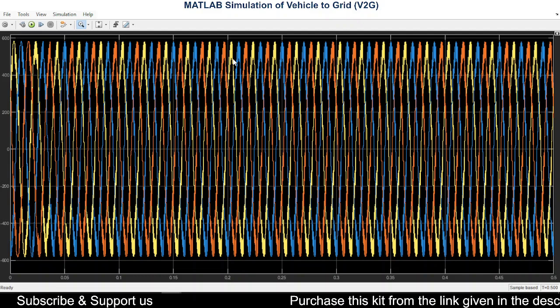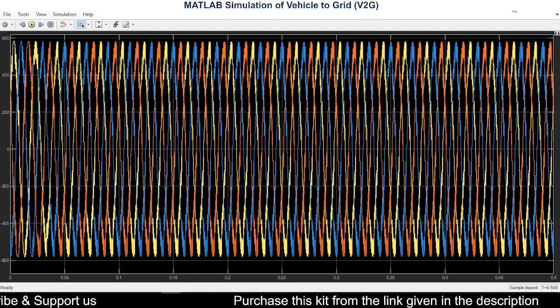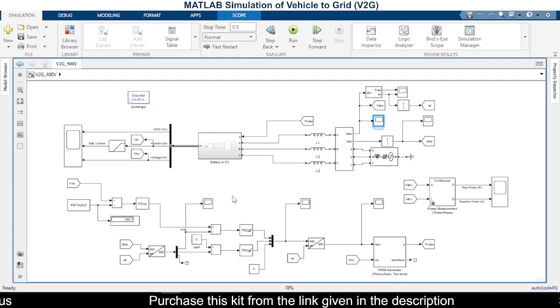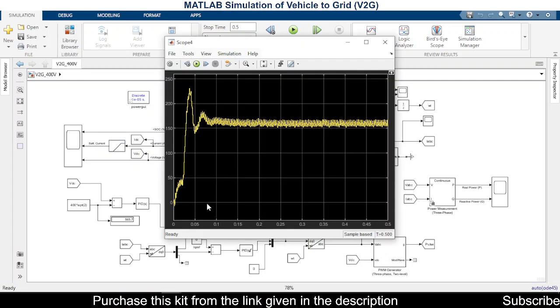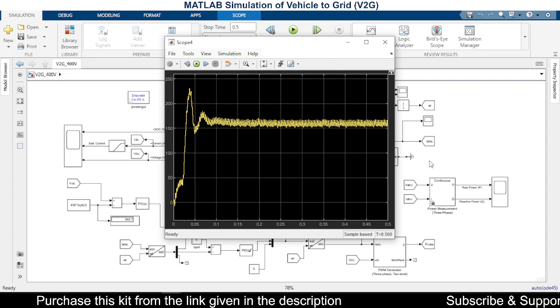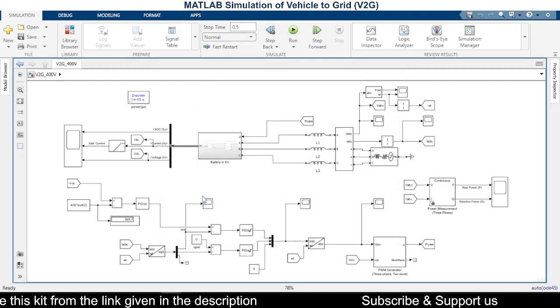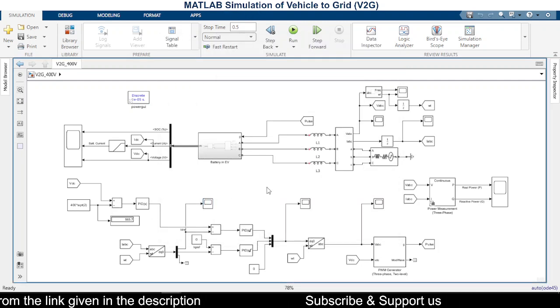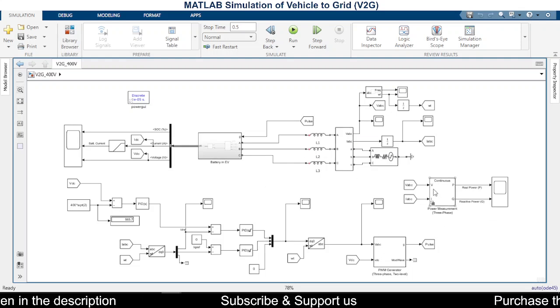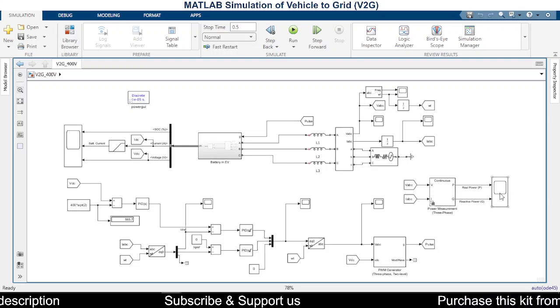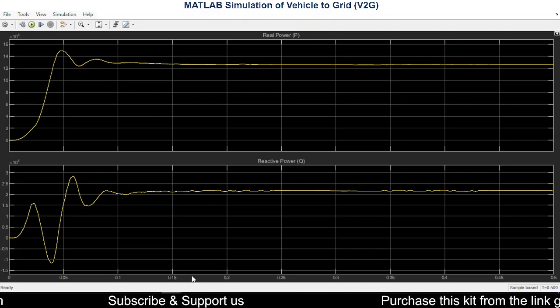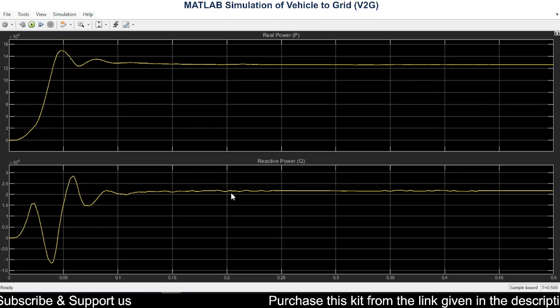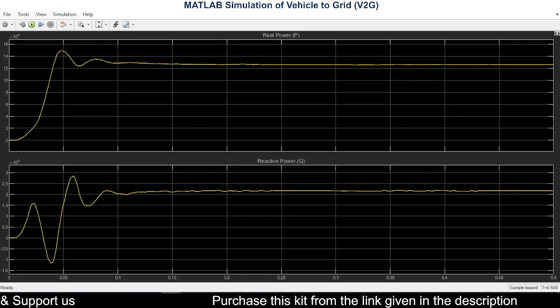inverter to the grid. Also, you can see ID value, actual ID, direct axis current. So this one represents the real power, and this one represents the reactive power.